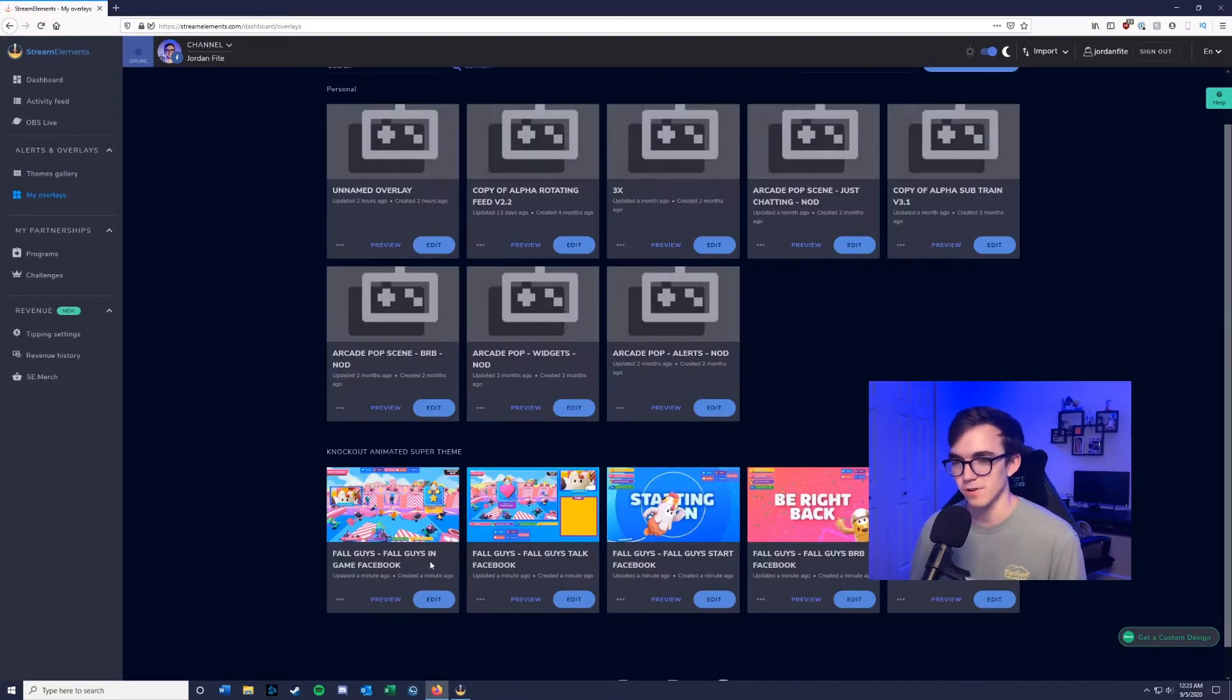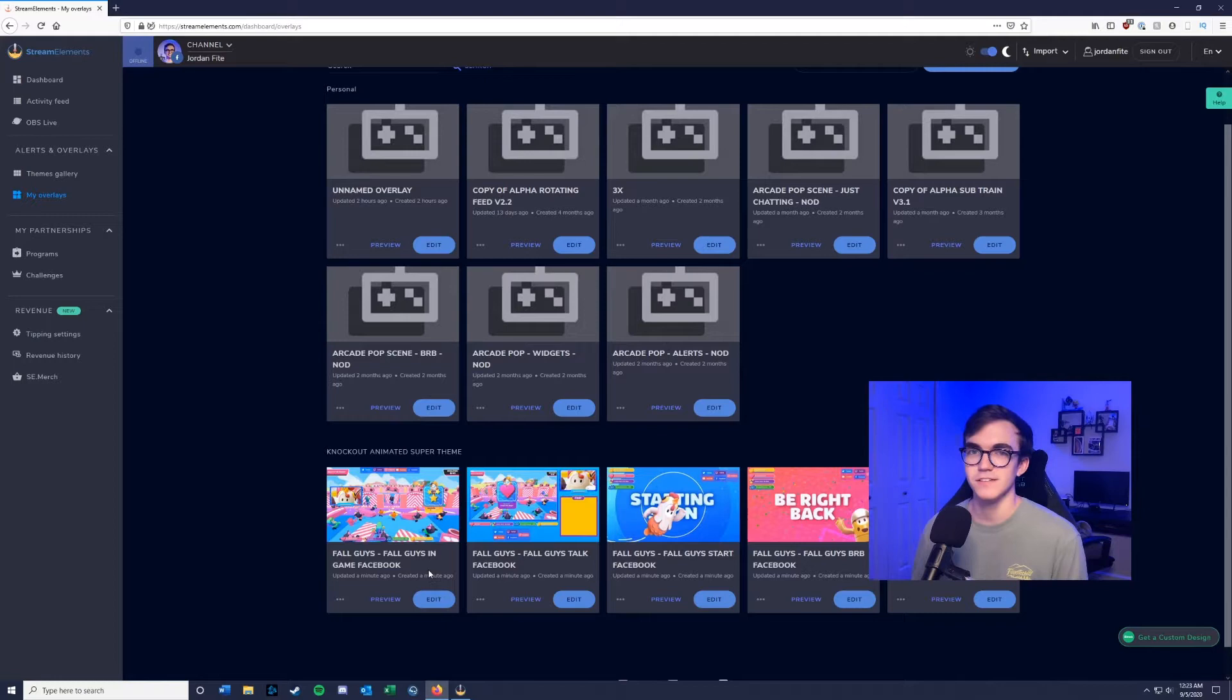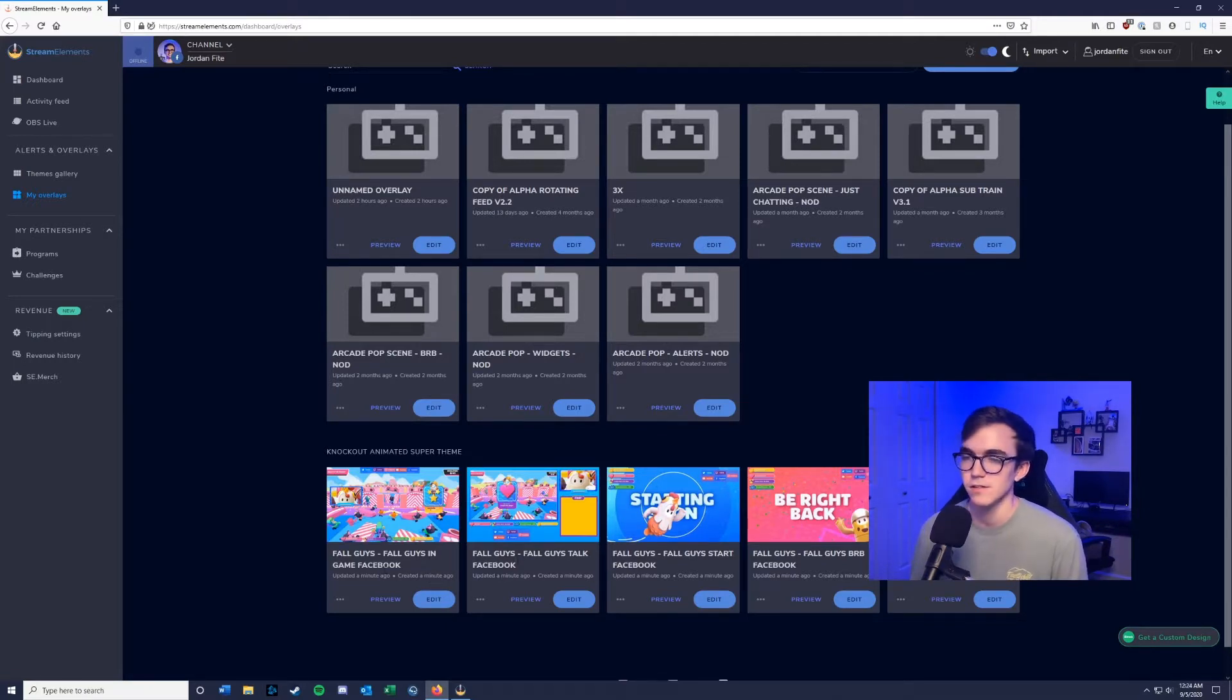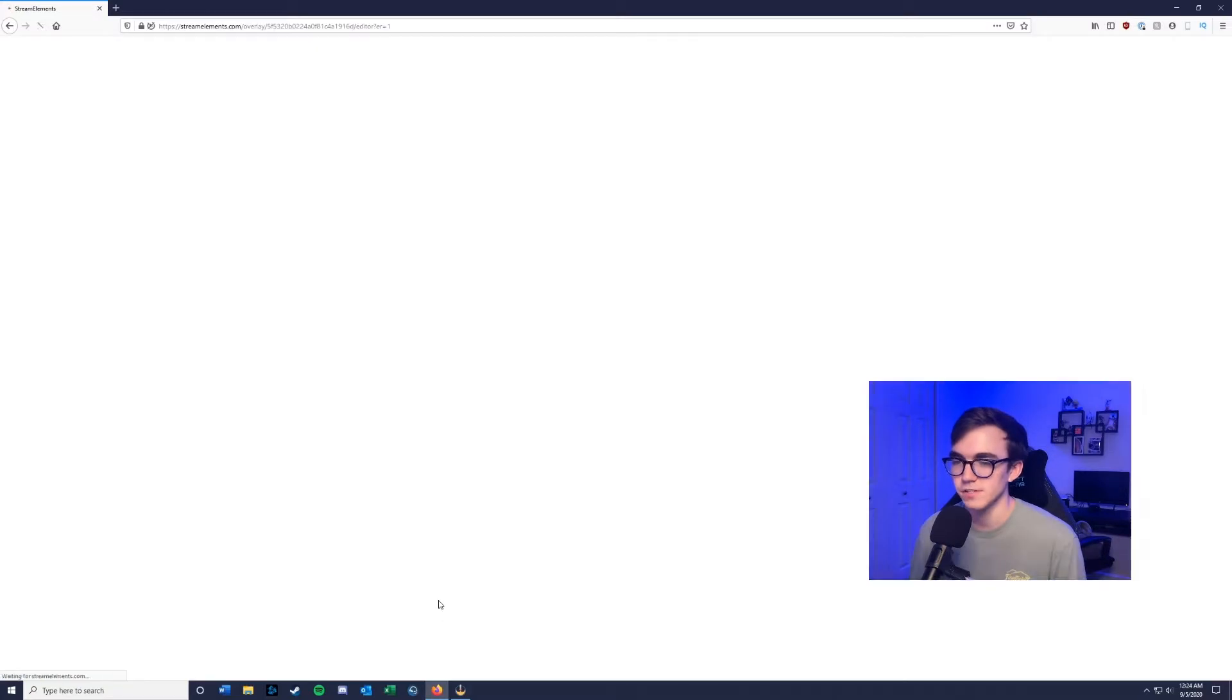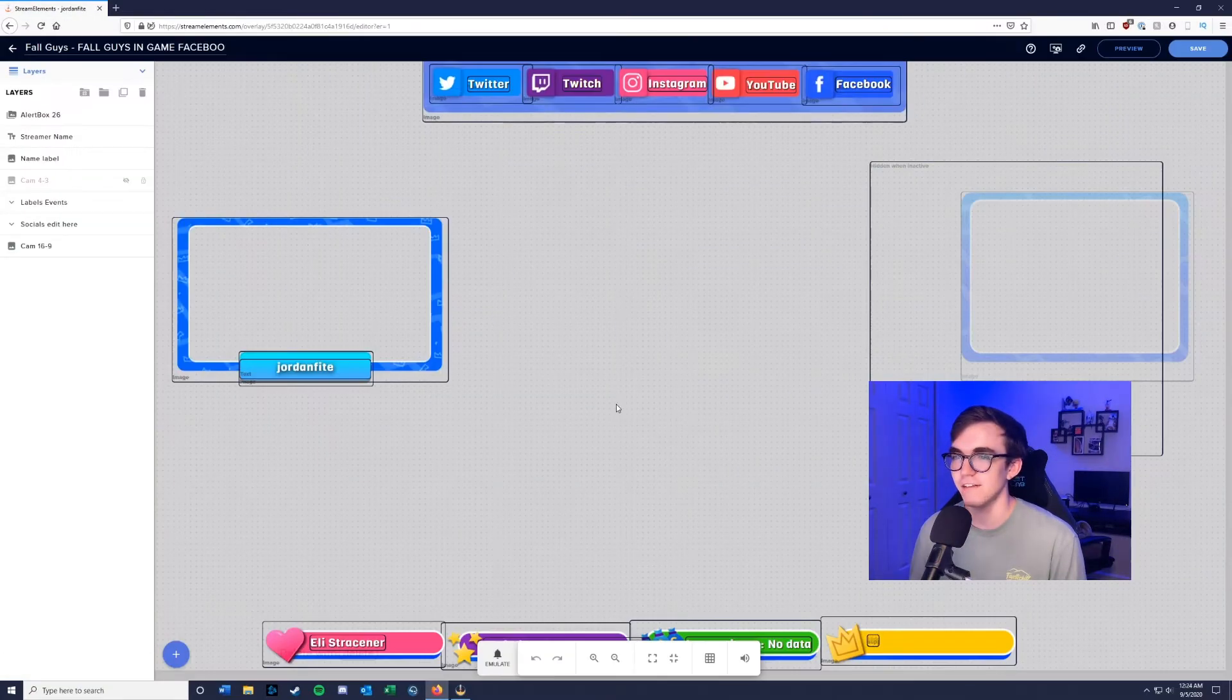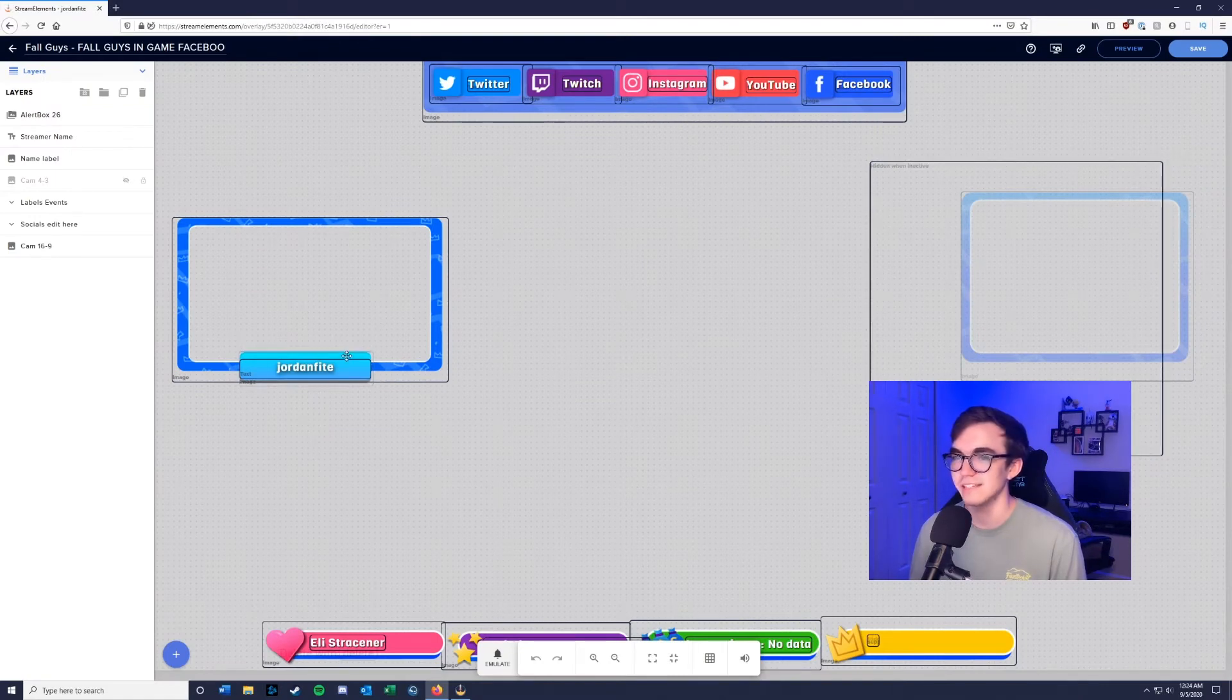Back to our Fall Guys theme, we're going to go ahead and customize each of the scenes here. The first one we're going to do is the game overlay, so go ahead and click edit. After a little bit of loading it'll pull up your scene here.